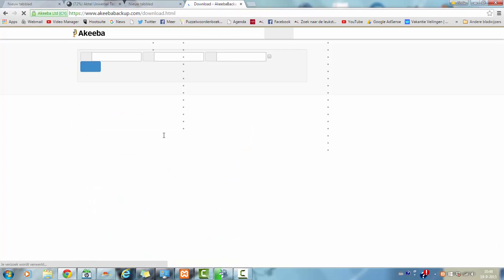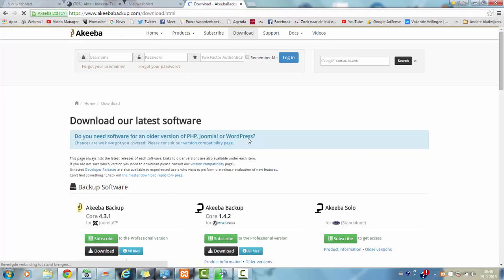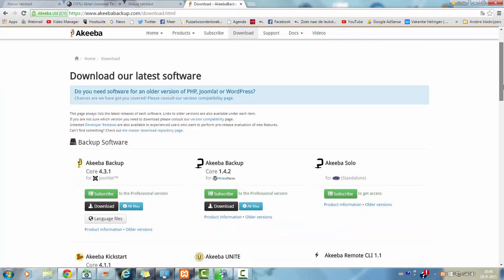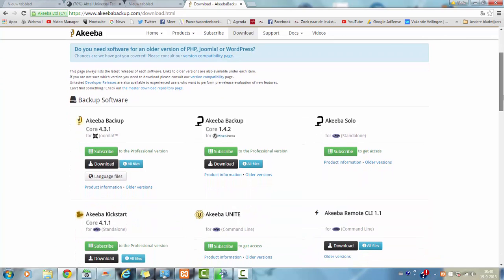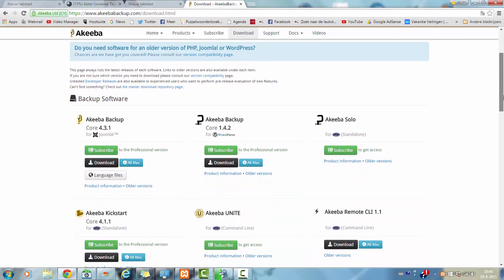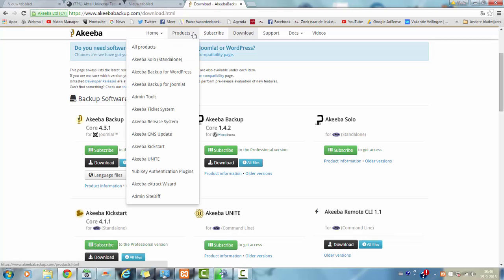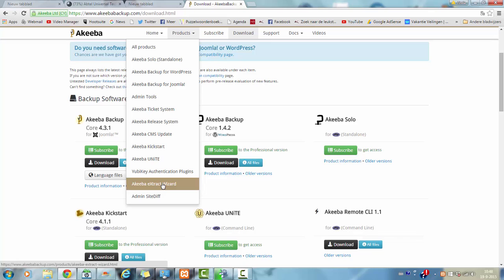OK, now you got the software for Akeeba that I have installed on the Joomla site. But you also have the products here.